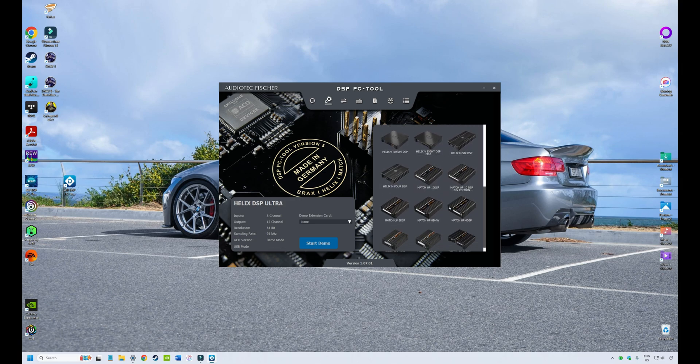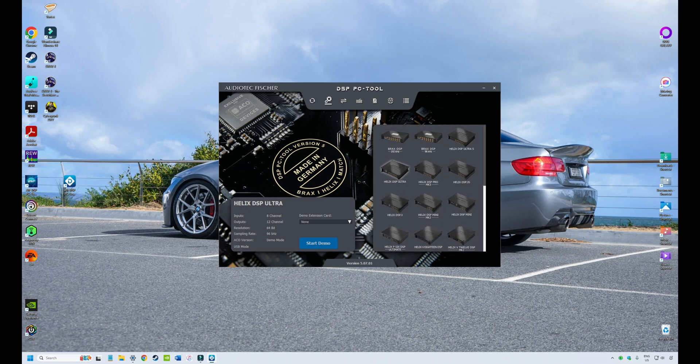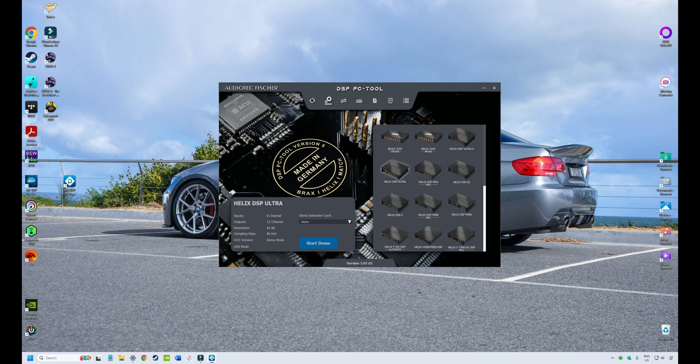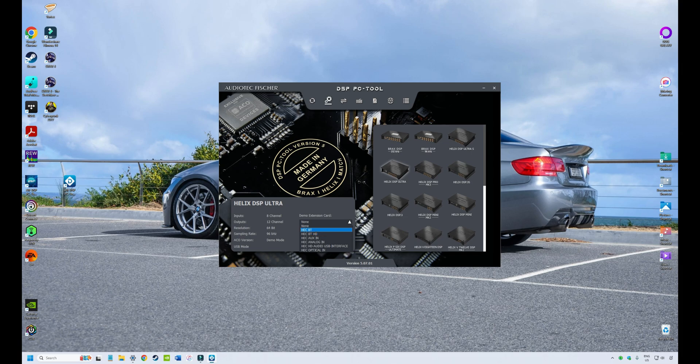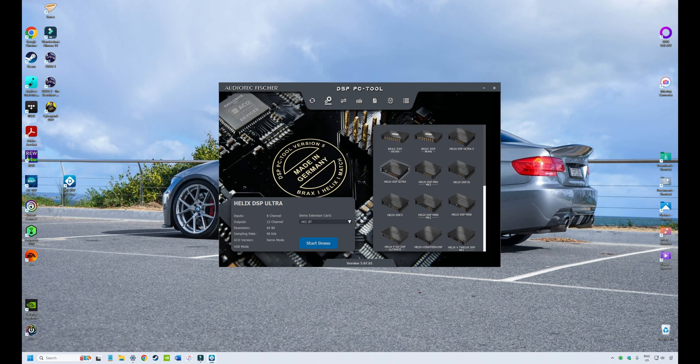But if you're using a different DSP, select the one that applies to you. And you'll see that the icon will light up and have a white shadow around the unit to indicate that that's the one you've selected. So in my case, the Helix DSP Ultra. And here you can select whether you have an extension card or an optical in. So in my case, I've got the Hex extension card with Bluetooth, so I'll select that as well.